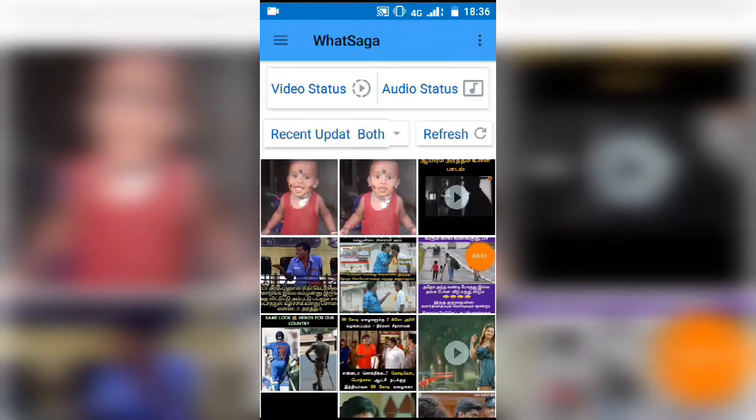Now we are going to talk about the first trick. We are going to talk about WhatsApp updates. You can set your WhatsApp status to 15 seconds.